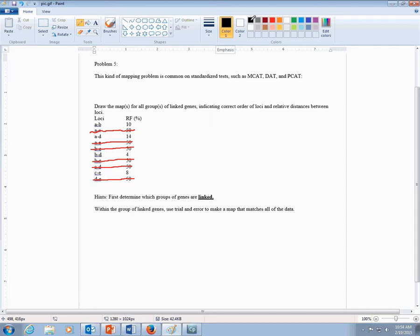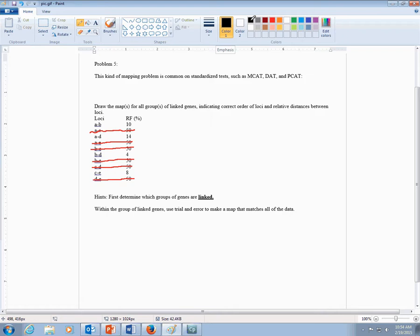So when you look at what's left, you have A and B are linked at 10 map units, A and D are linked at 14 map units, B and D are linked at 4 map units, and then C and E are linked to each other at 8 map units, but neither C nor E is linked to A, B, or D. So you're going to end up having two separate maps. So two non-homologous chromosomes are represented in the data.